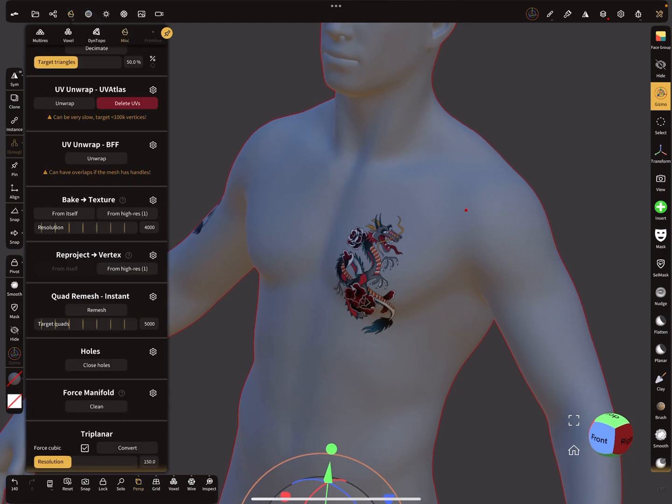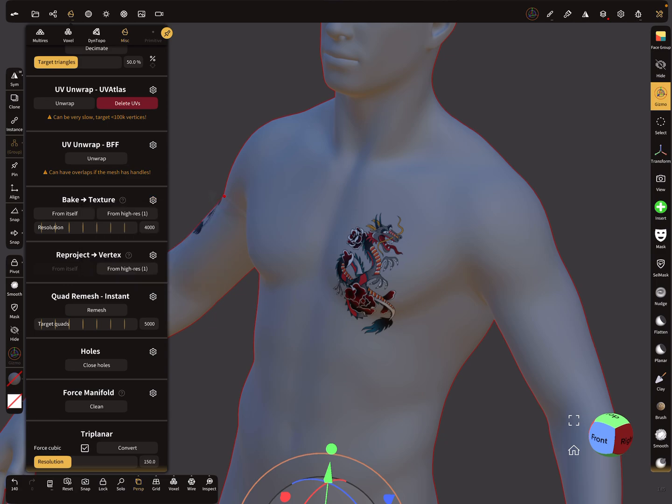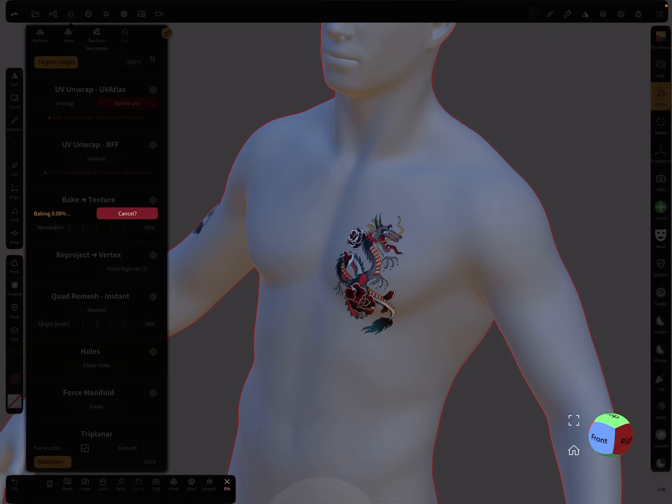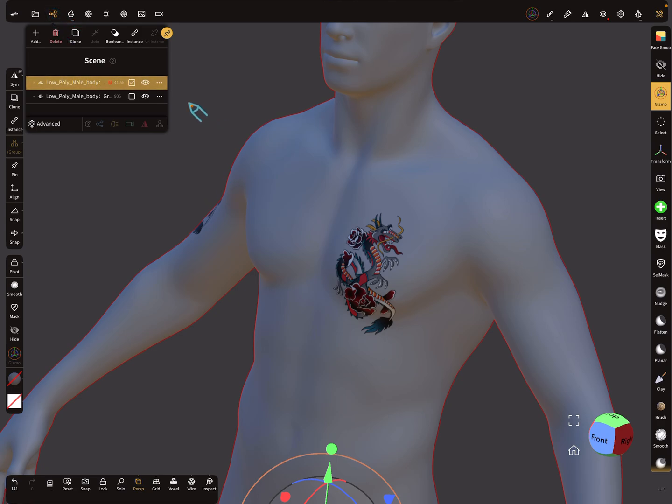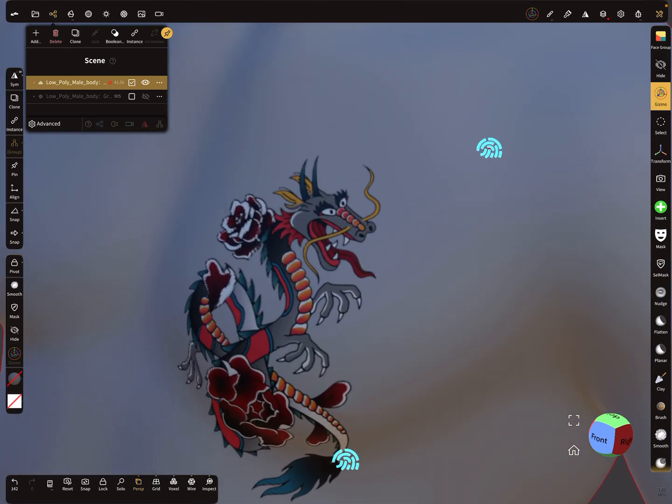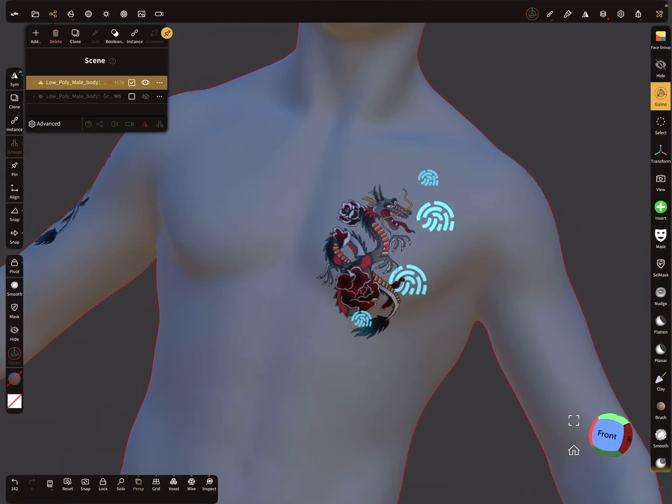And you want to bake it to the main body here. So the baking option and the color slot here. And here you need a high resolution, here about 4000. And so I press here bake from high res, so like this. And then when I hide the other mesh, so it's baked on the main body.